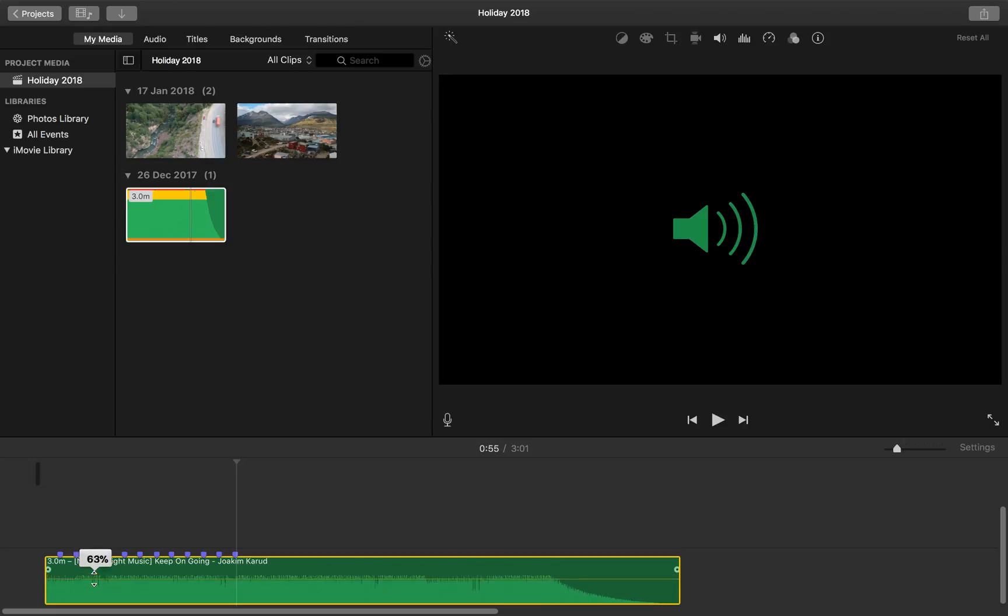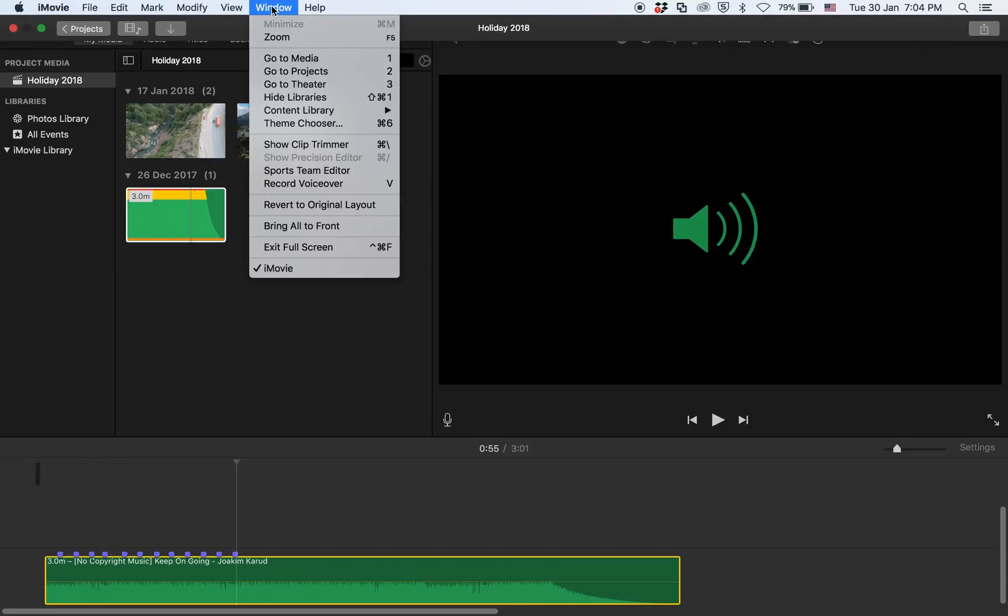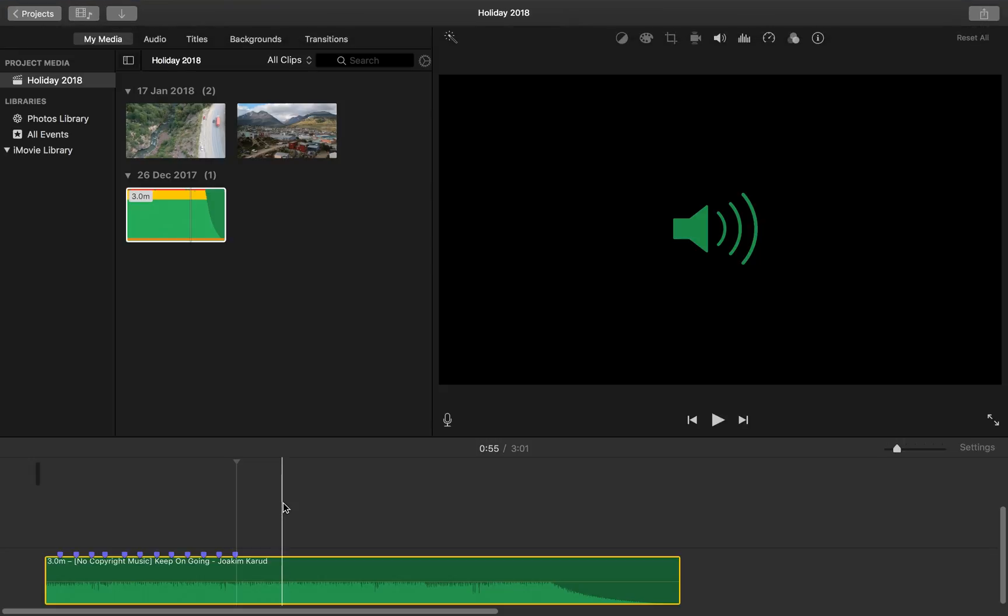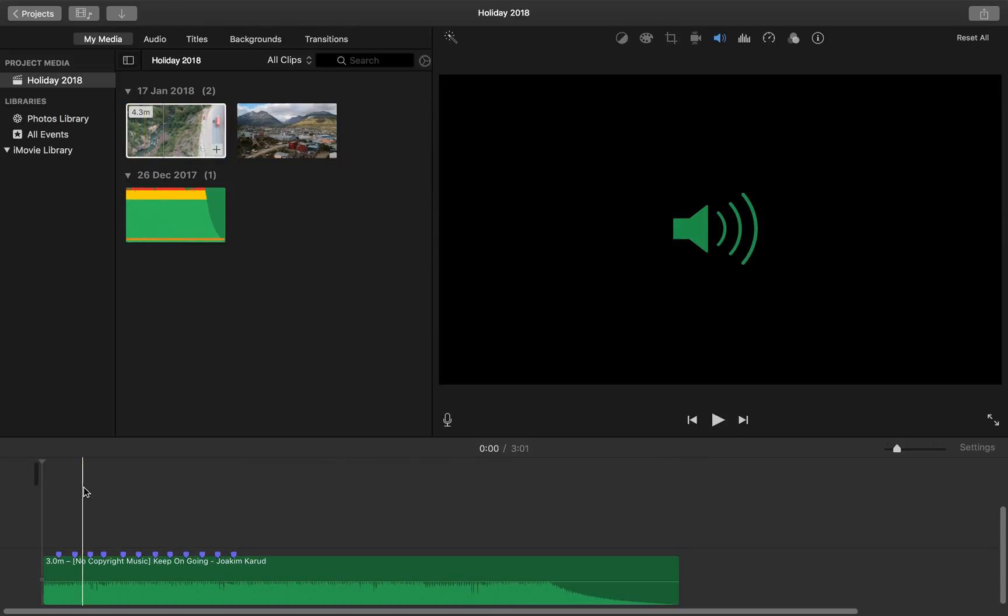Next you may want to add a voice over to your media clip and to do that simply go to Windows voice over or you can press V on your keyboard. So that's the shortcut key for voice over. So with that we are more or less done with the audio so let us go ahead to move the video into the sequence.